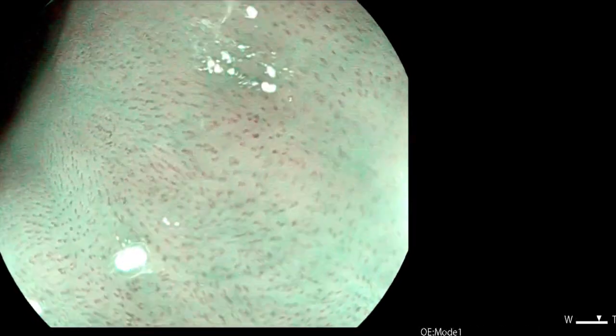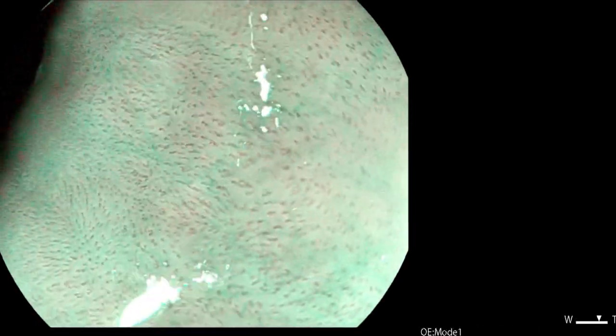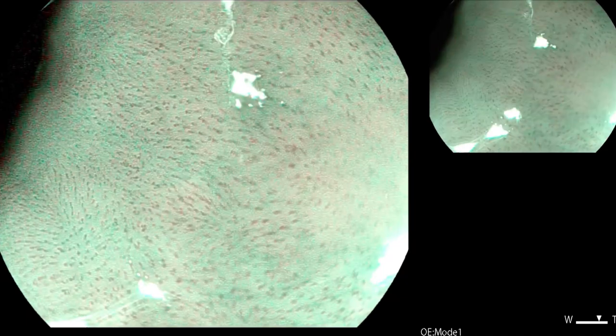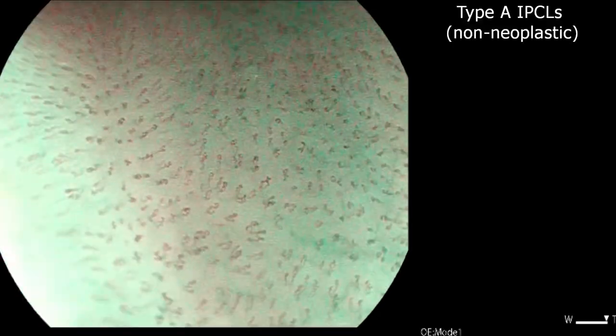With the use of magnification and Optical Enhancement Mode 1, the IPCLs can be characterized. Here we see a normal loop structure — non-dilated and slightly elongated IPCLs — indicating non-neoplastic squamous mucosa.